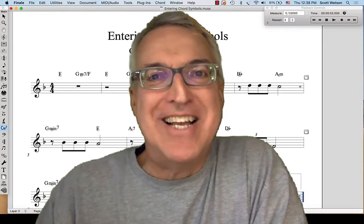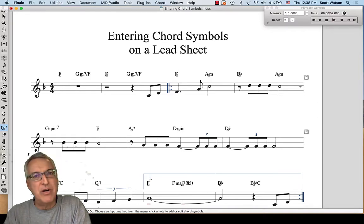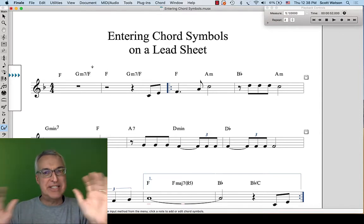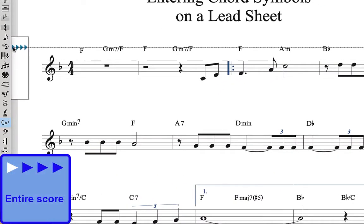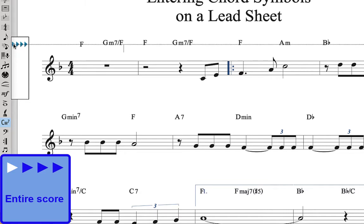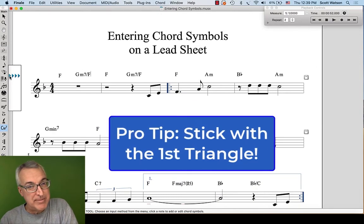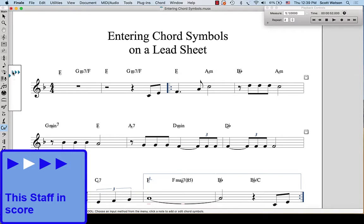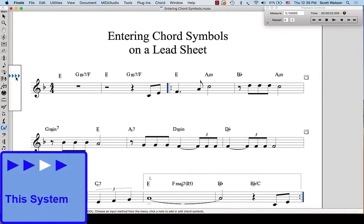A couple more odds and ends about entering chords into a lead sheet. First, what if the chord symbols don't appear where you want them — too close to the staff or too far away? You can always use the selection tool and just drag the chord symbol up or down. If you want to change the chords globally for the entire document, use the triangles to the left of the staff when you choose the chord tool. The first triangle will affect all chords — I can raise or lower every single chord in the lead sheet. The second triangle affects just this staff in the score.